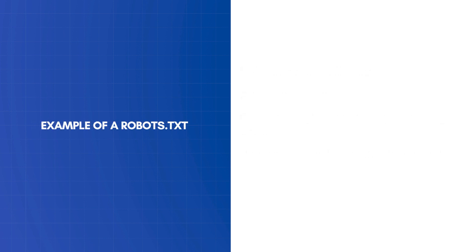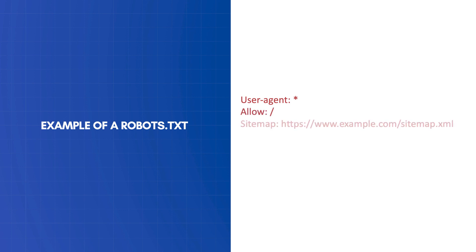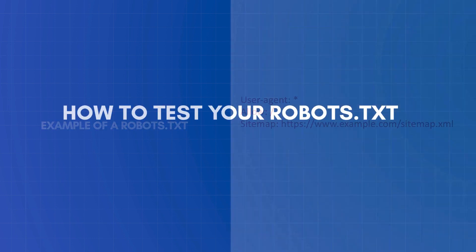In a typical scenario, the robots.txt file has the following contents. This allows all bots to access your website without any blockings. It also specifies the sitemap location to make it easier for search engines to find it.